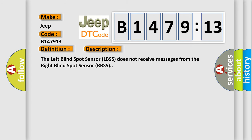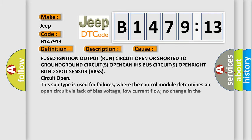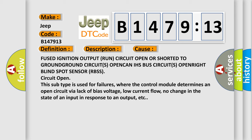And now this is a short description of this DTC code. The left blind spot sensor LBSS does not receive messages from the right blind spot sensor RBSS. This diagnostic error occurs most often in these cases.